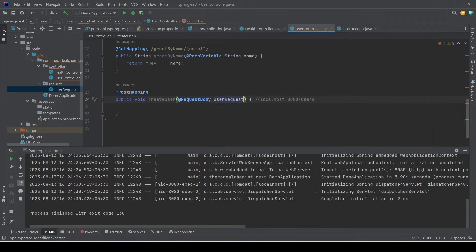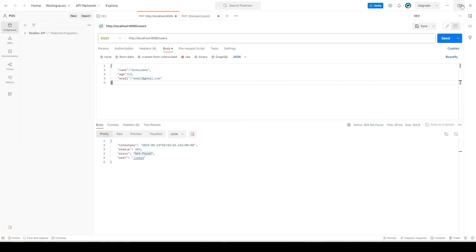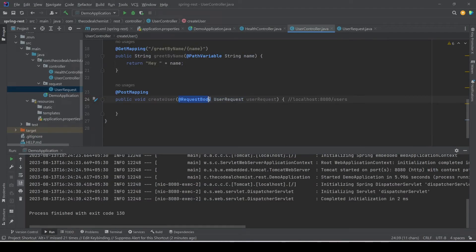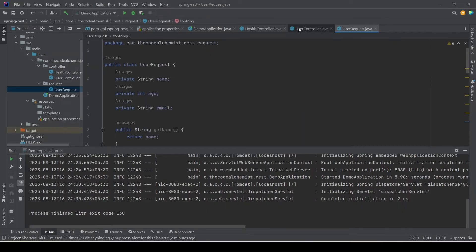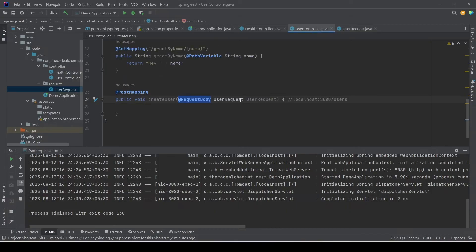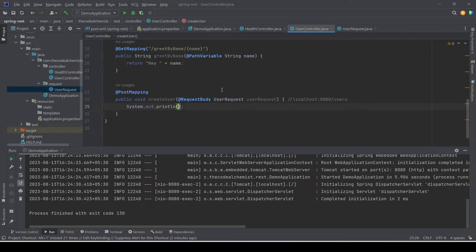Going back to the user controller, in order to consume the data coming in the request and map it to our model, we'll use another annotation: @RequestBody, with the new UserRequest model. Spring Boot will check the content of the request, see there is JSON content, and because we are using this annotation it will try to map the properties from the request to this POJO. All matching properties — name, age, and email — get mapped, a new object of the model is created and injected into this method. We can log the userRequest to verify the properties are populated. Note the return type is still void.